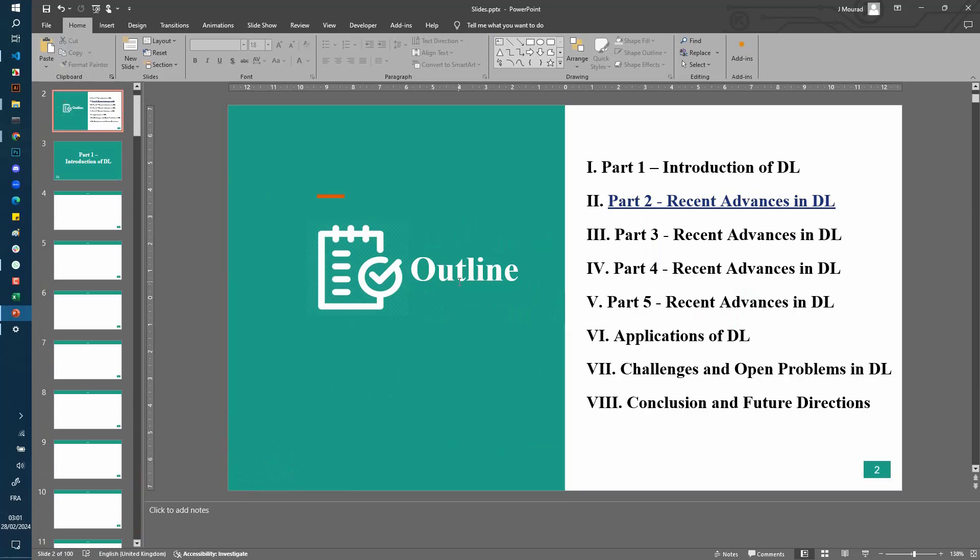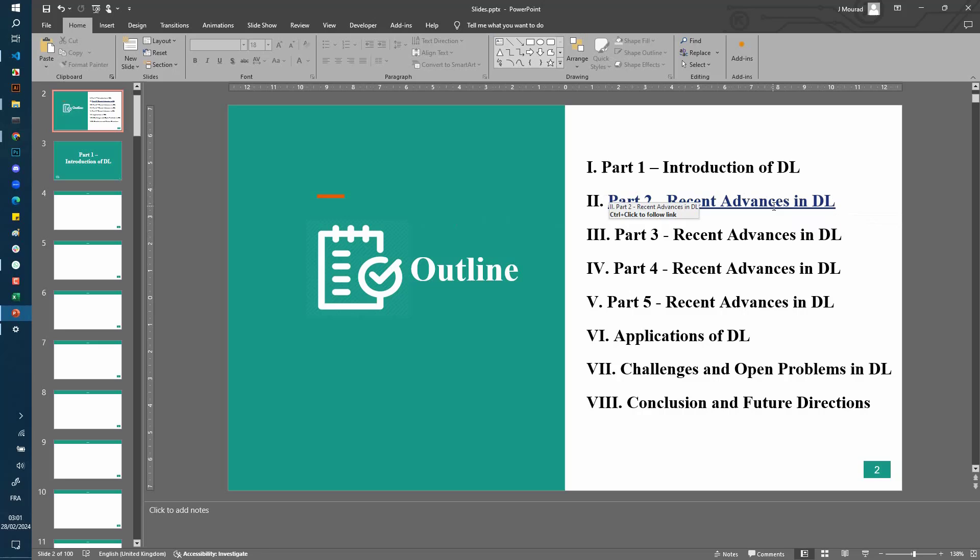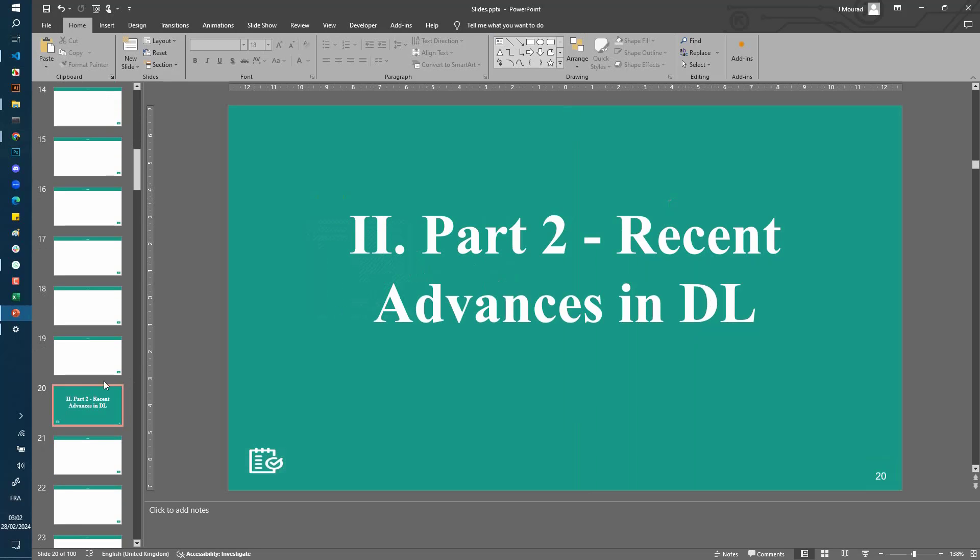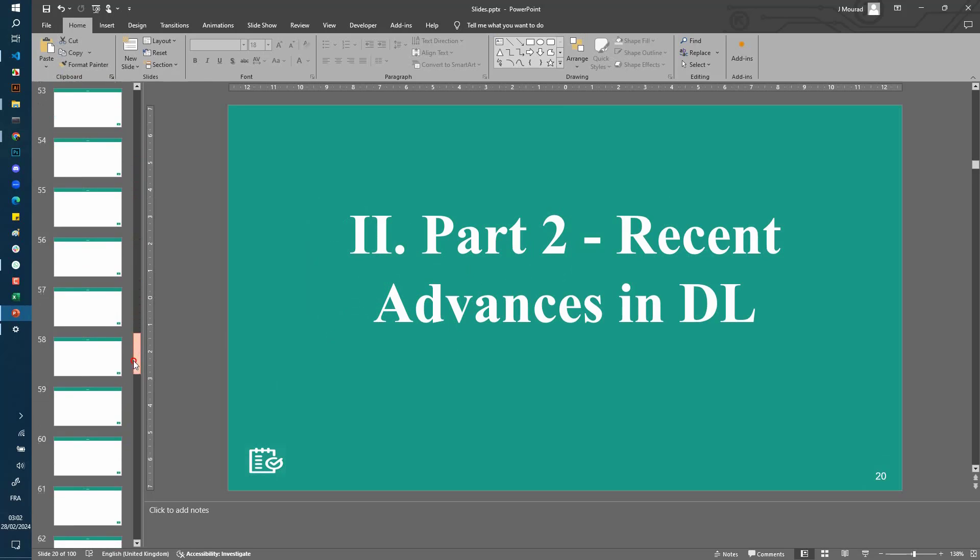the outline. And also I have added here links from each section of the outline to its corresponding page. So when I click here on Control and click on this, I get straight to the section. So let's